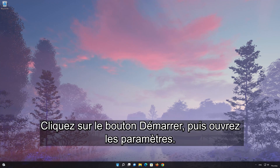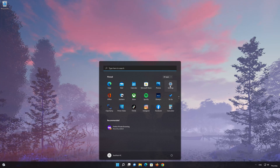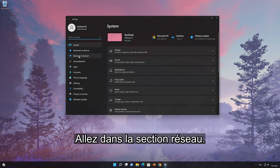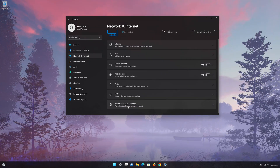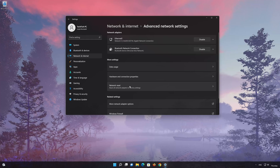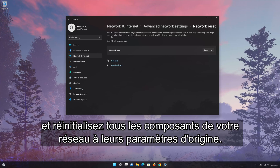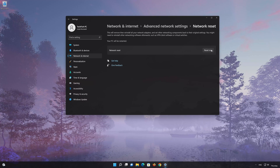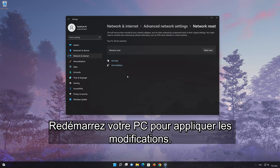Click the Start button then open Settings. Go to the Network section. Look for Advanced Network Settings. Go down to Network Reset. This will remove and reinstall your network adapters and set all your network components back to their original settings. Press the button to reset your network, then press Yes. Restart your PC to apply the changes.